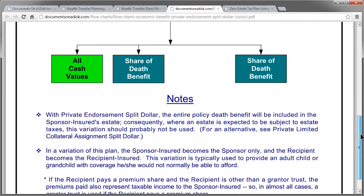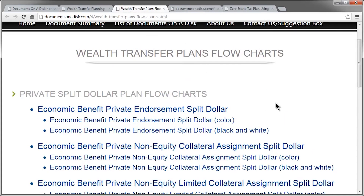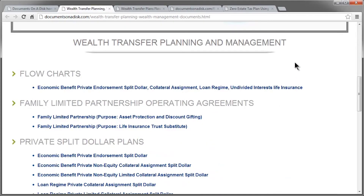Go ahead and click back to the flowchart section. These other flowcharts are listed, but you have to purchase the full Documents on Disk software to get access to those. So that's a quick summary of the Wealth Transfer Planning and Management section of the Documents on Disk website — a quick review of what's in here and the plans that are featured. We hope this has been useful for you.